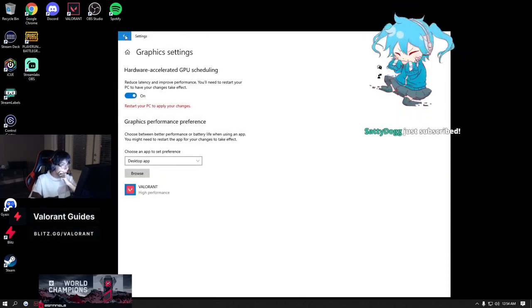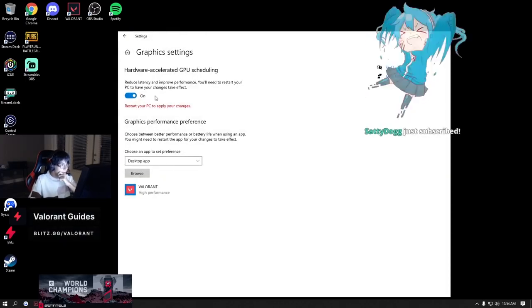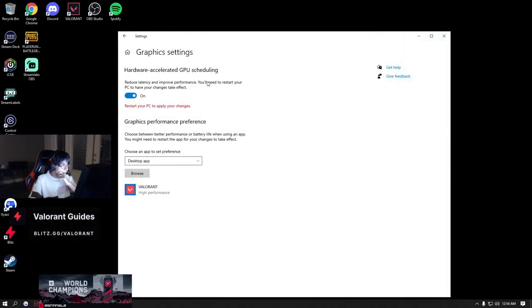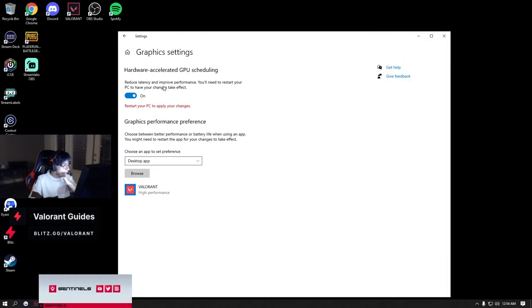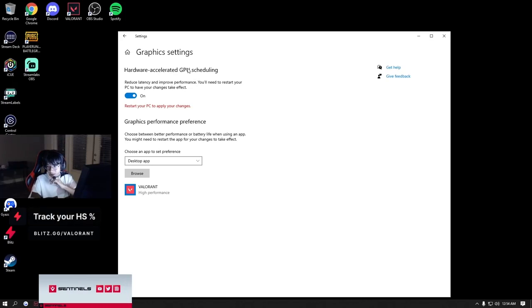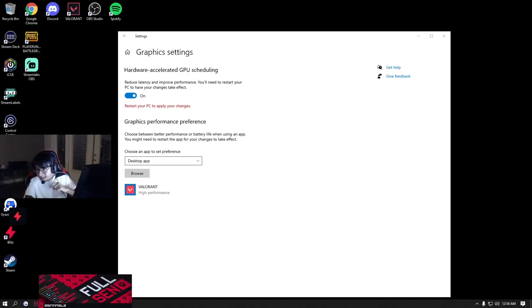And then, oh, this is another way to access the graphic settings. I think I have to restart the PC to apply this. This is actually good though. Shaz has a 3080 PC.